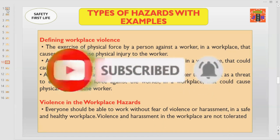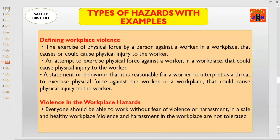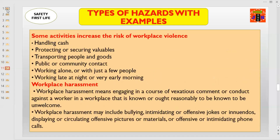Violence and harassment in the workplace should not be tolerated and there should be action against violators. Let us discuss some activities that increase the risk of workplace violence: number one, handling cash; number two, protecting or securing valuables; number three, transporting people and goods; number four, public or community contact; number five, working alone or with just a few people; and number six, working late at night or very early morning. If you are part of such activities, you should be watchful and careful, as there is a chance of workplace violence anytime from any unknown or known person. So, stay alert and prepared.